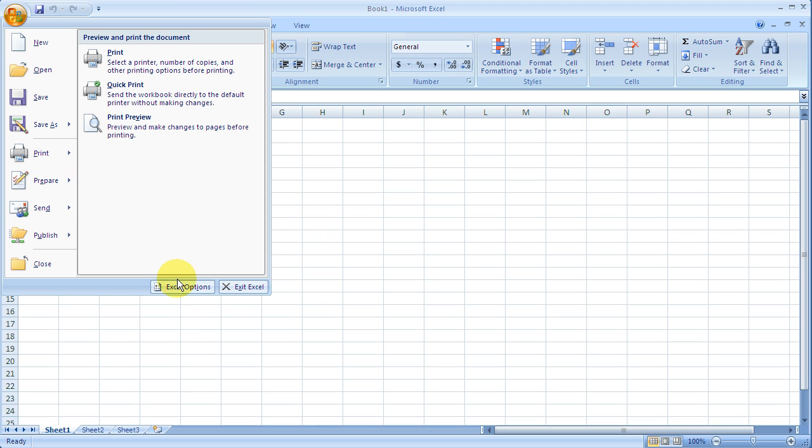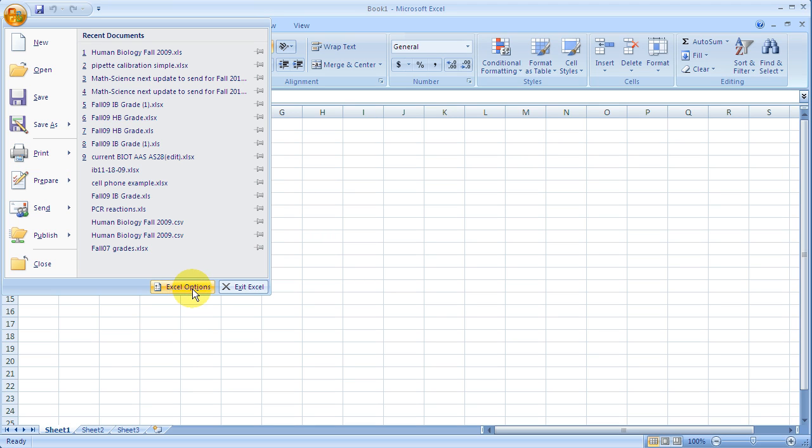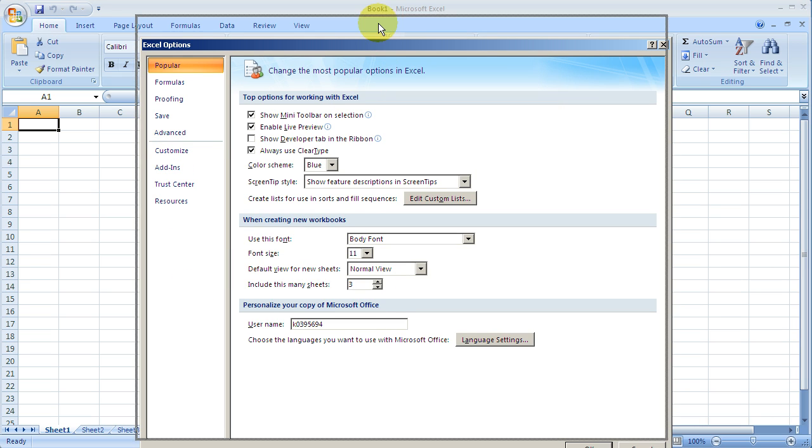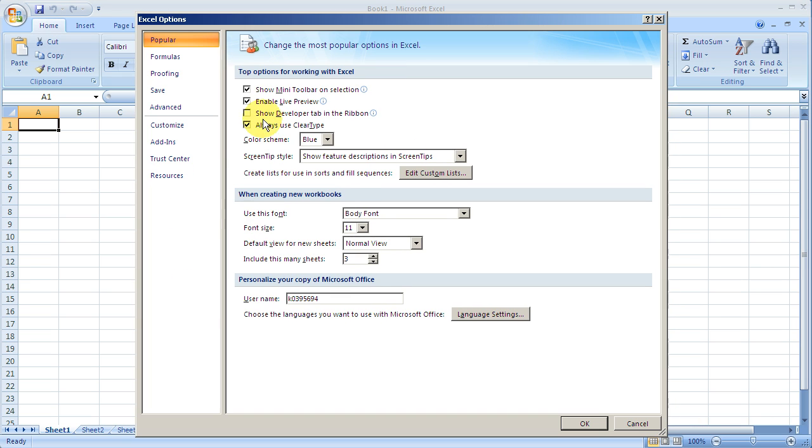Periodically, there may be different functionality you need to add to your spreadsheet, and you can find those under the Excel option button that we find here. We may do that in a later video.